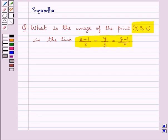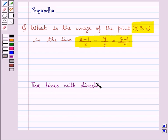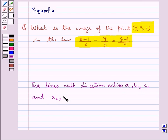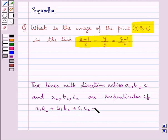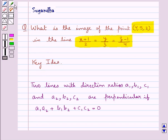Before we move on to the solution, let's recall one fact: two lines with direction ratios a1, b1, c1 and a2, b2, c2 are said to be perpendicular if a1·a2 + b1·b2 + c1·c2 = 0. This is the key idea that we use for this question.